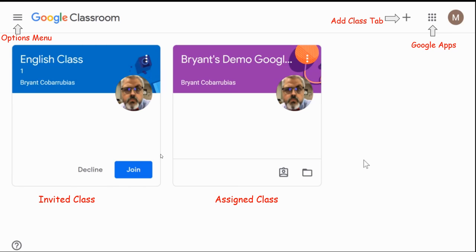If your child has been invited to a class, it will appear like this with your child's class title, the child's teacher's name, and the teacher's picture. You will have the option to join this classroom. If your child has already been enrolled in a classroom, it will appear like this and your child has to do nothing further.